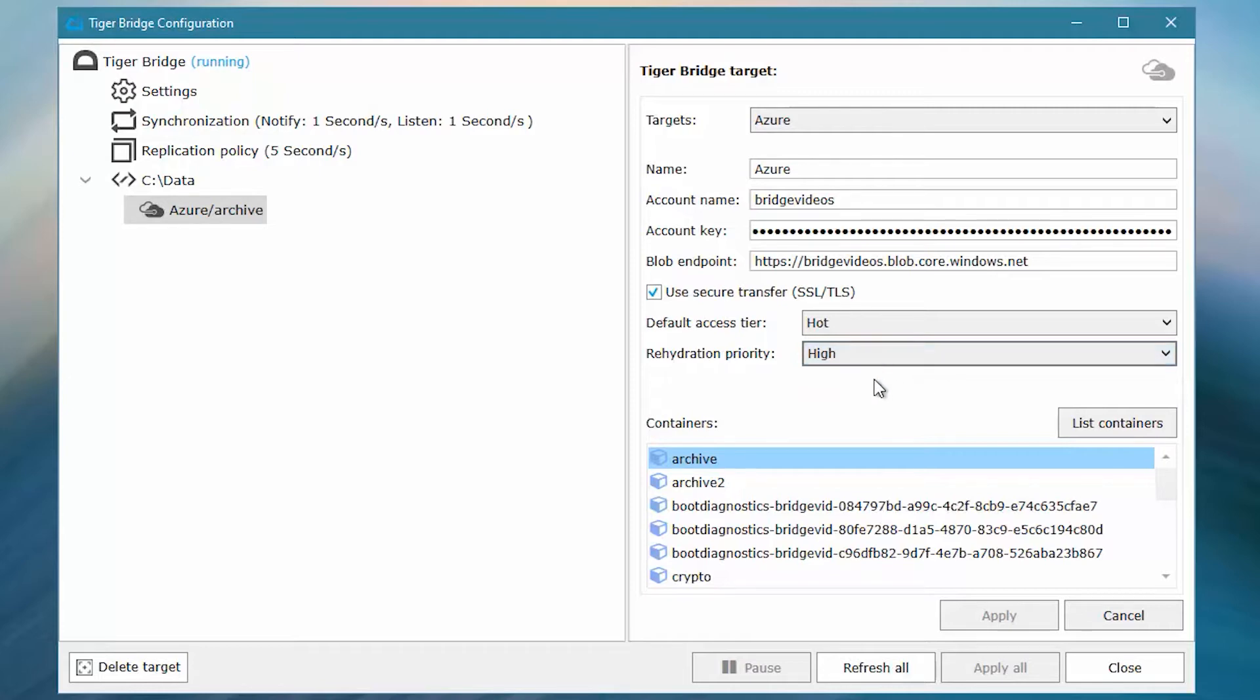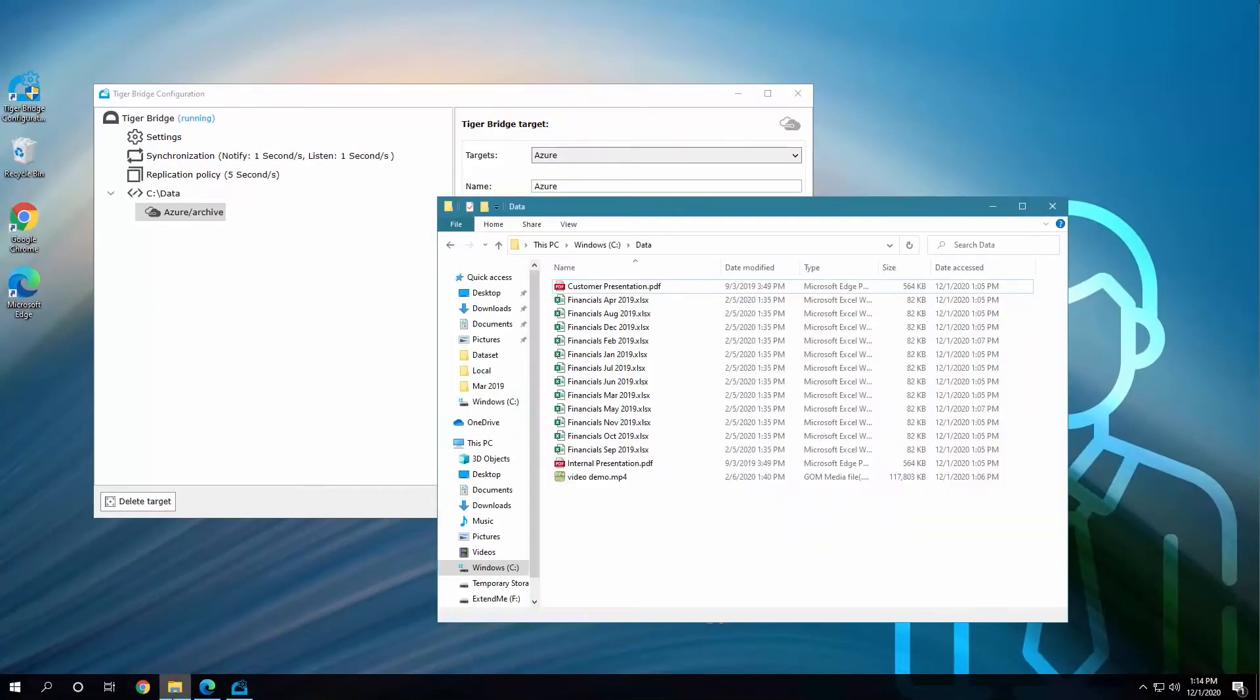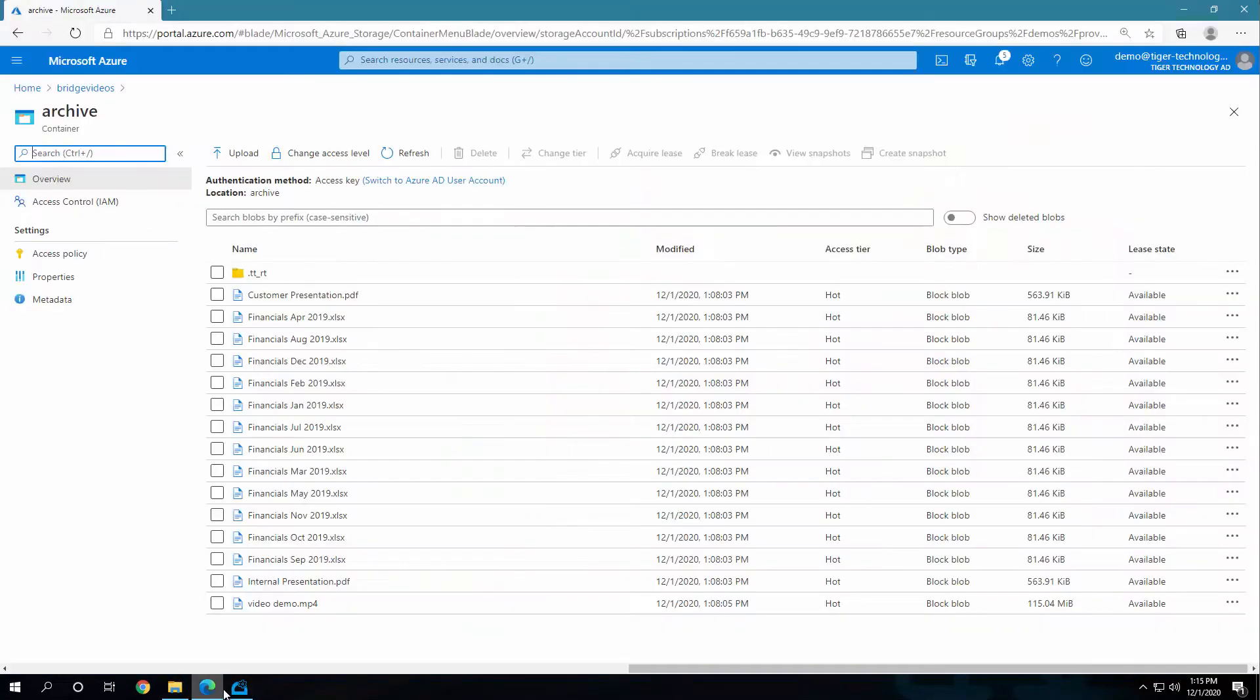On top of all that, we have a short, almost real-time replication policy to make sure all changes we make locally are replicated to the cloud and TigerBridge is currently running. Within that folder, we have a bunch of files and they are all replicated. We can see them in the cloud portal as well.